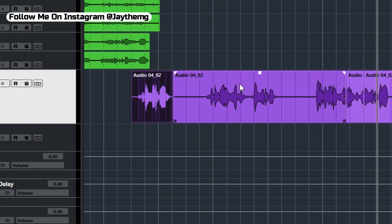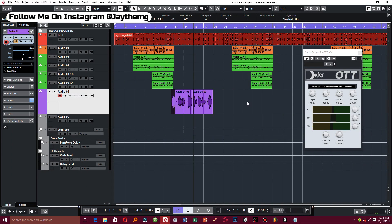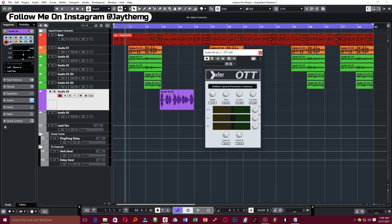Before we get started, I'll give you a preview of the song that I'm recording right here, which is what I'll be using to demonstrate how the OTT works.